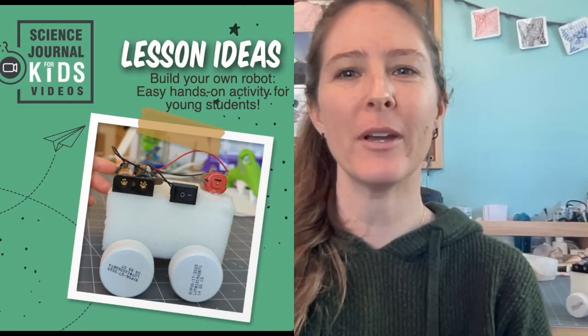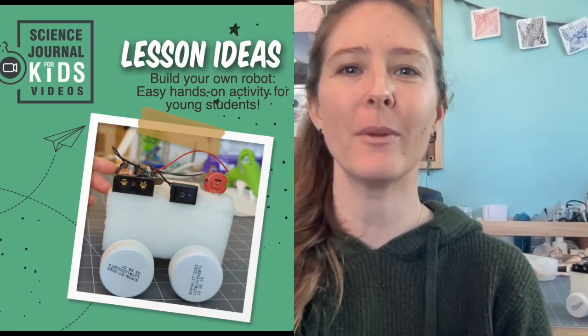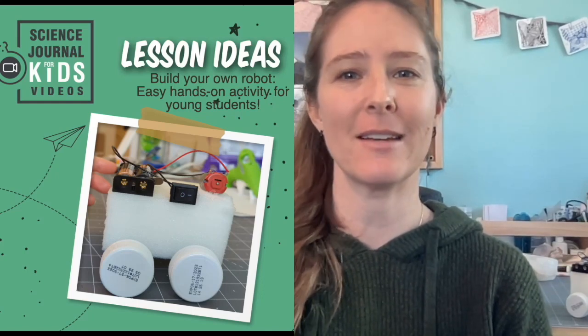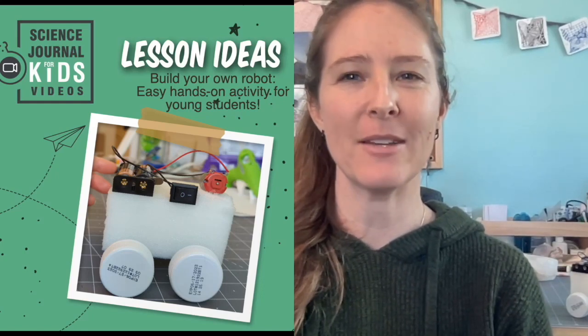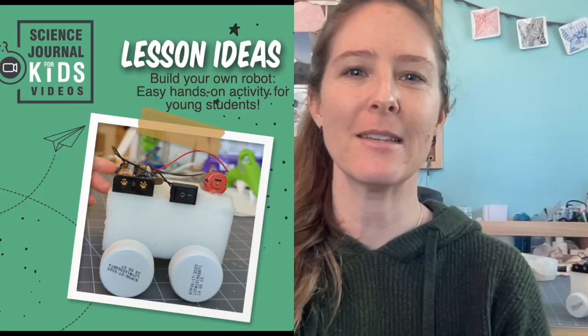Hey there, Miranda Wilson here with another fun lesson idea from Science Journal for Kids. Today we're going to focus on a really cool activity: making robots.